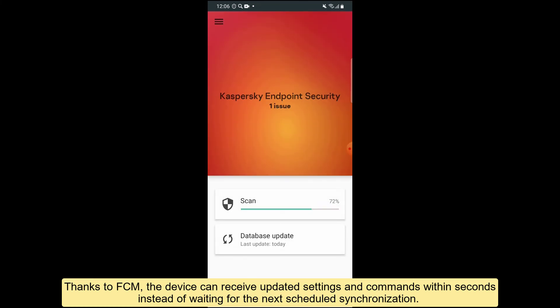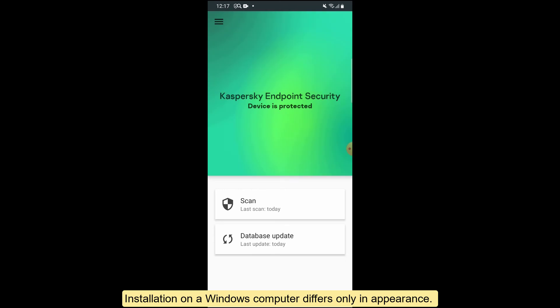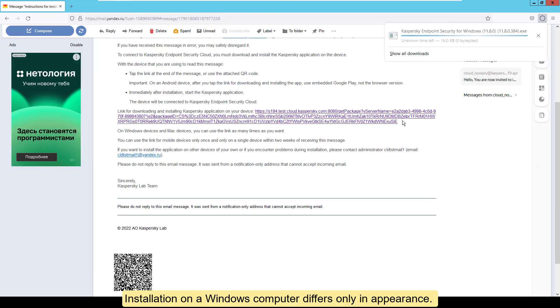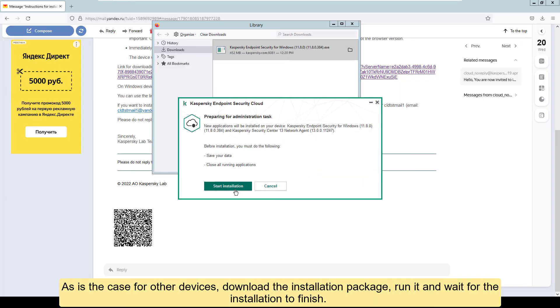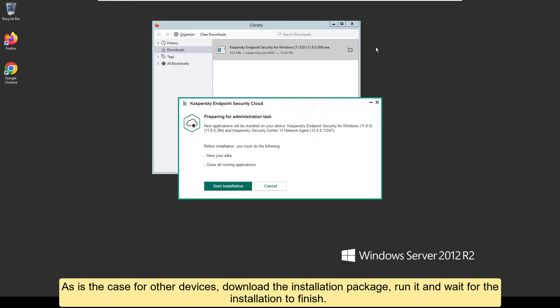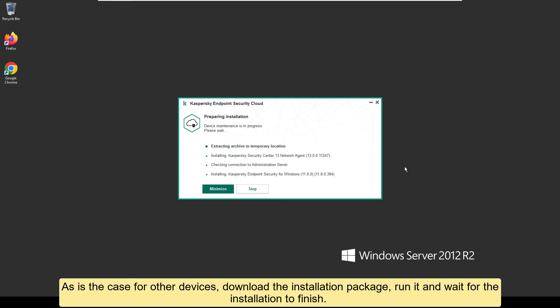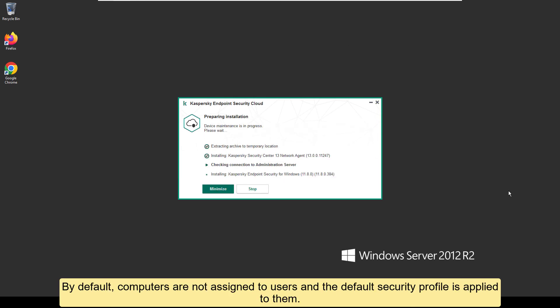Installation on a Windows computer differs only in appearance. As is the case for other devices, download the installation package, run it, and wait for the installation to finish.